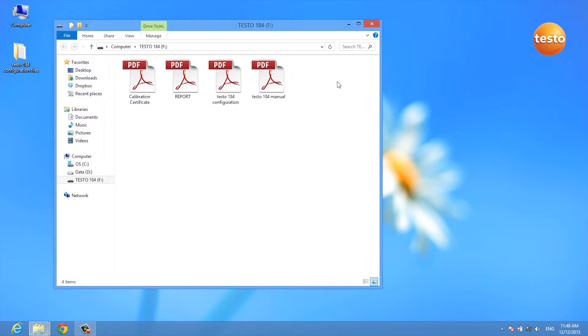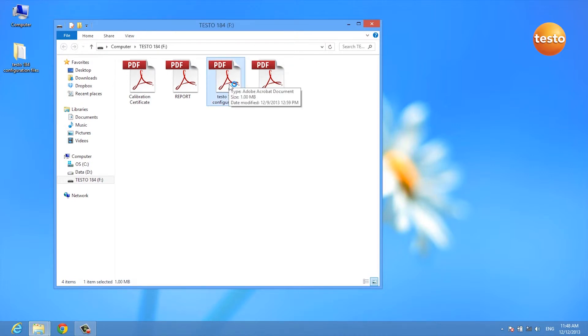After a few seconds, a window opens and we can just simply double-click the configuration file.